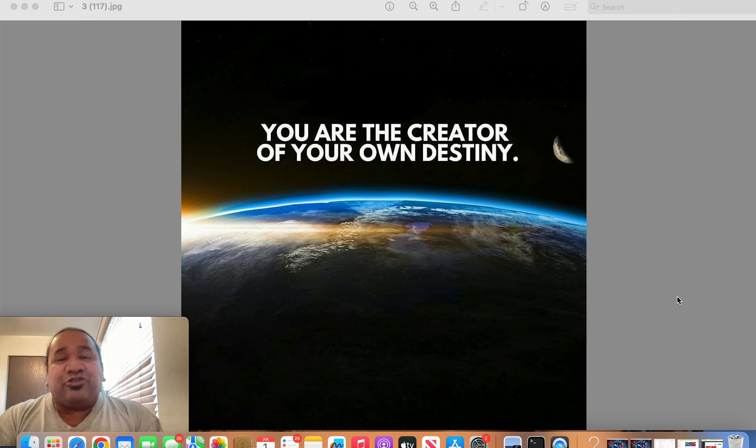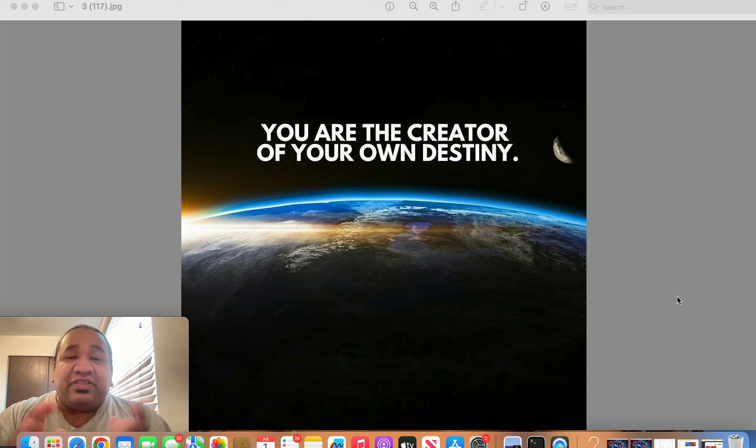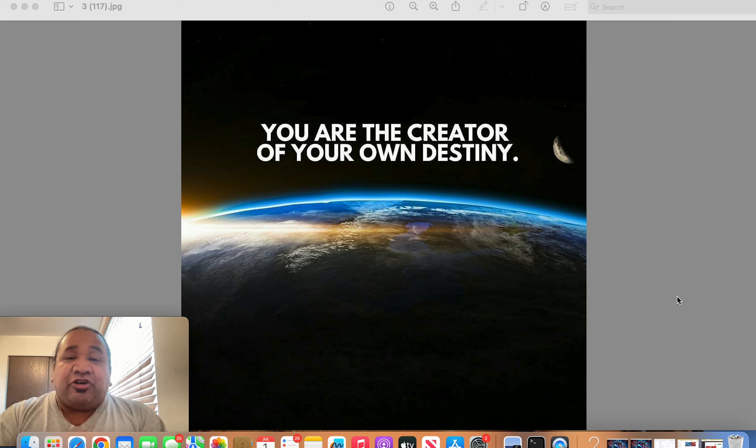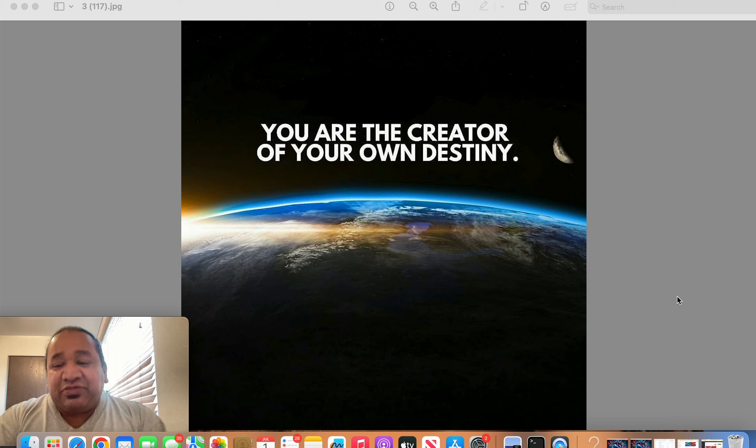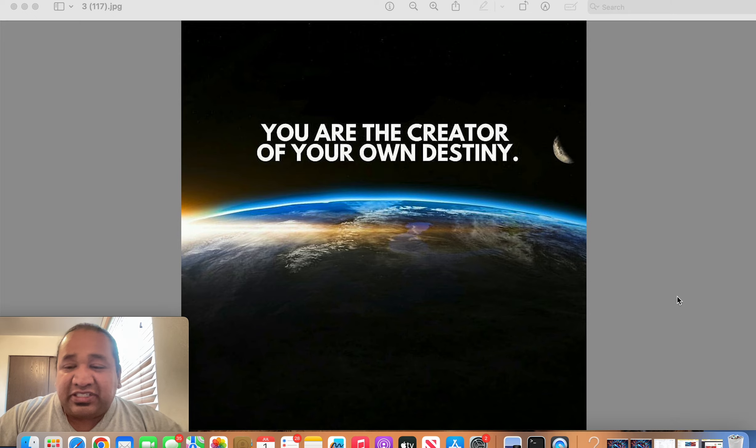You are the creator of your own destiny. So if you are on my channel right here, thank you. And to all you men and women out there, I hope you enjoy this video. So let's get started.